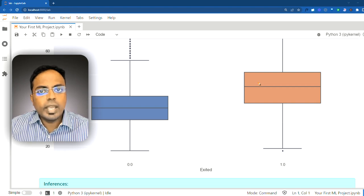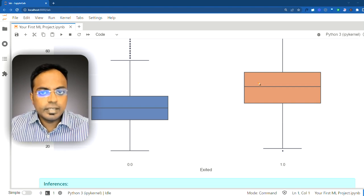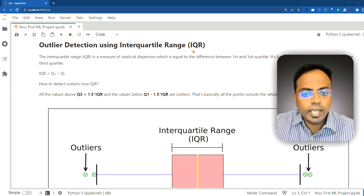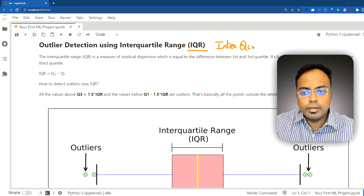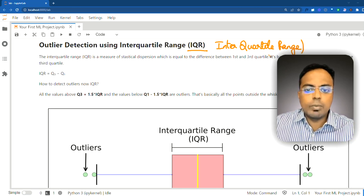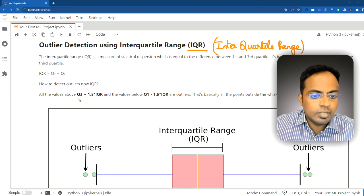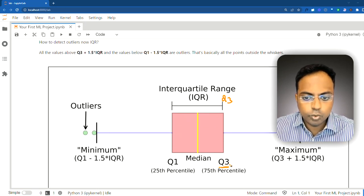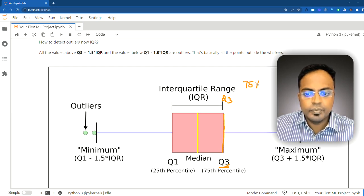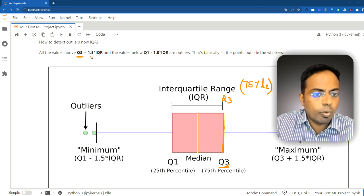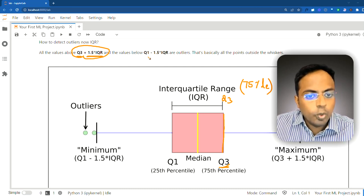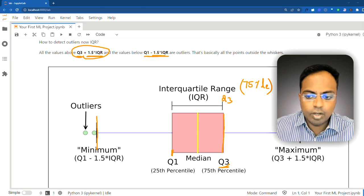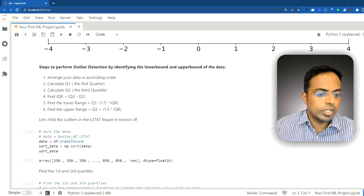Now let's extract the exact records that are outliers using the IQR approach. The box plot itself identifies outliers using the IQR — or interquartile range. Any value greater than Q3 plus 1.5 times the IQR, or any value lower than Q1 minus 1.5 times the IQR, is considered an outlier. We can do this programmatically. We select the specific column — here the credit score — sort it, and extract Q1, Q3, and the median.